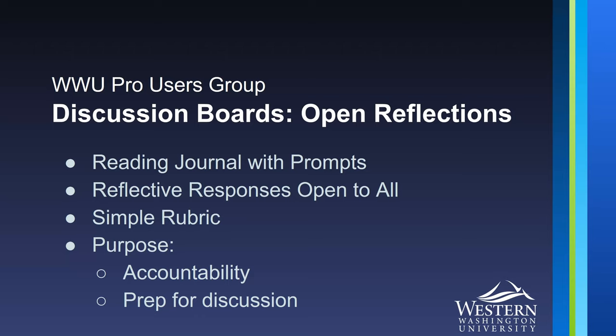Hi, I'm Justina Brown and I'm here to tell you about discussion boards and how they can be used a little differently for open reflections.